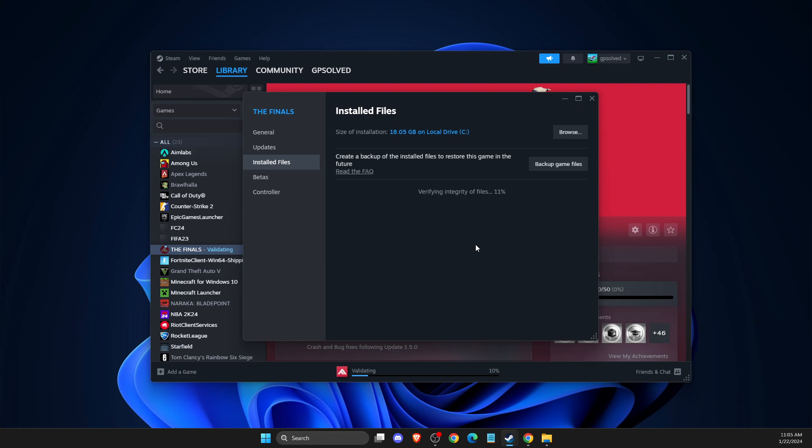So maybe your Easy Anti-Cheat folder and the files in it is somehow corrupted. So to prevent that, we just need to delete the files and verify integrity of the game files to get it back. And then after this, you just need to look if the problem persists or not.